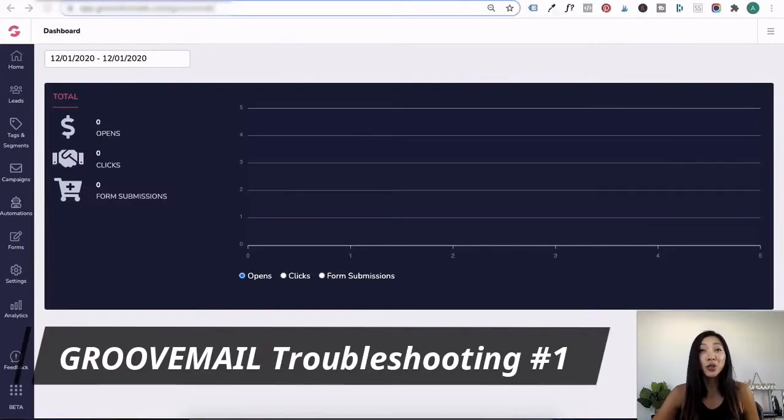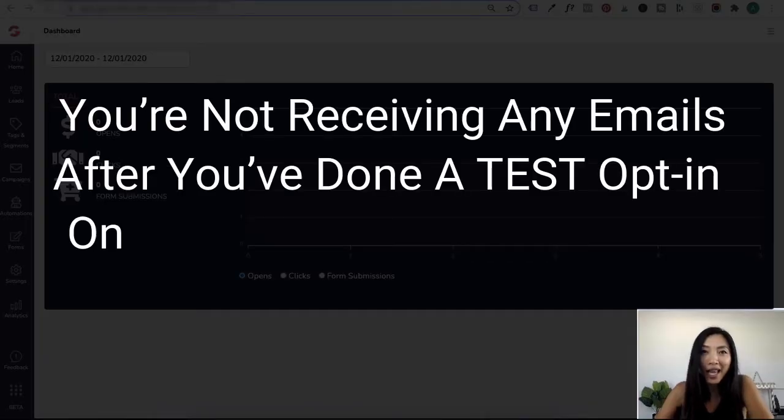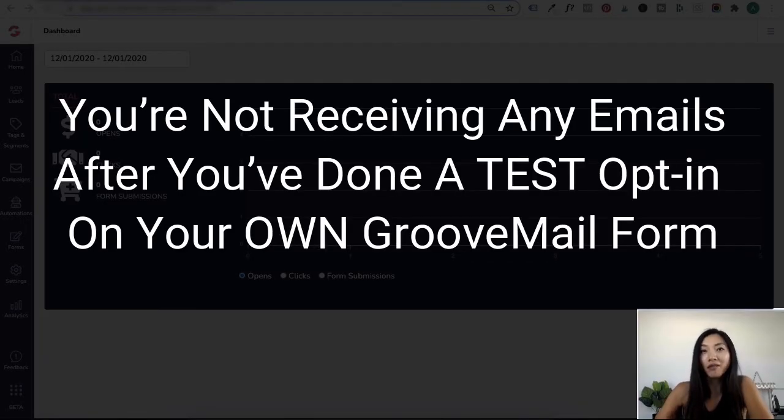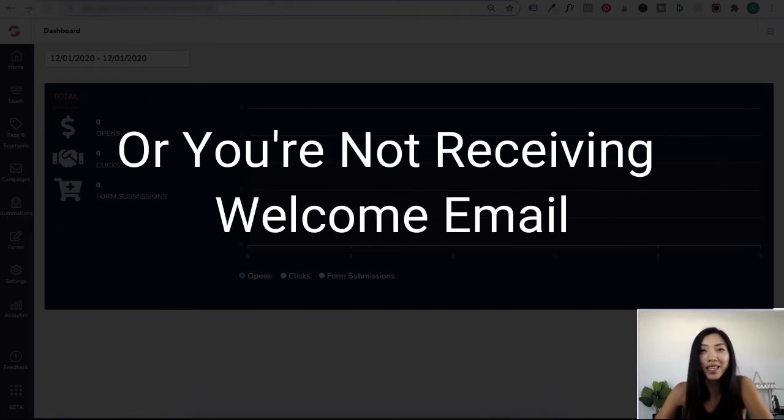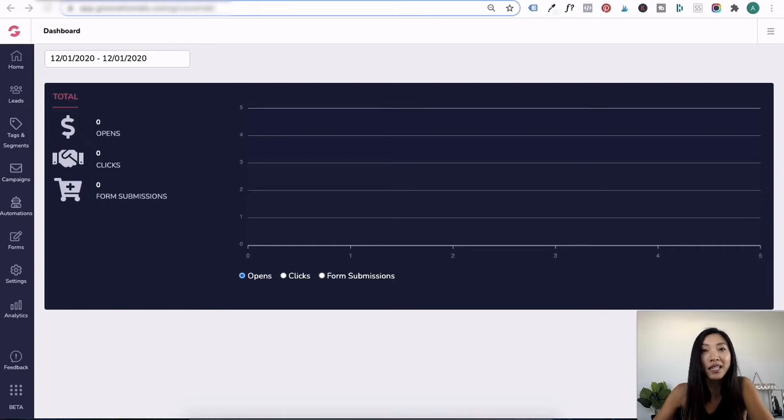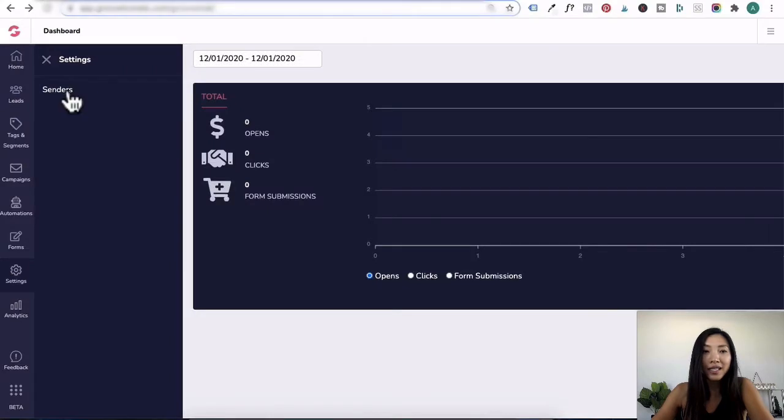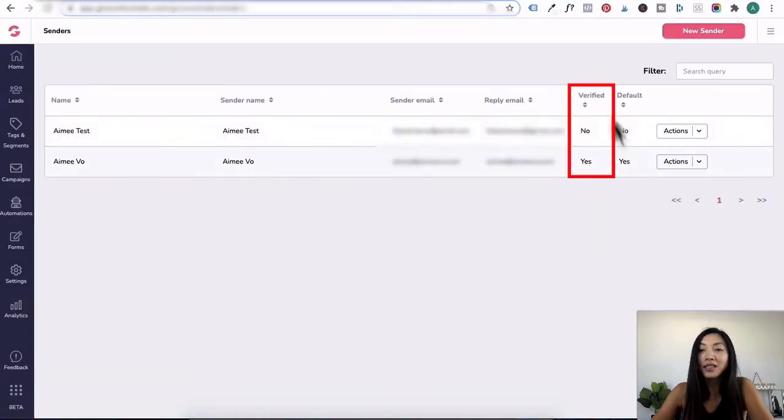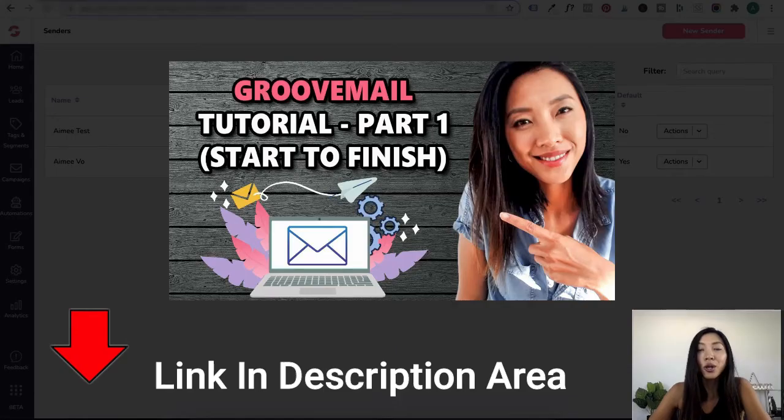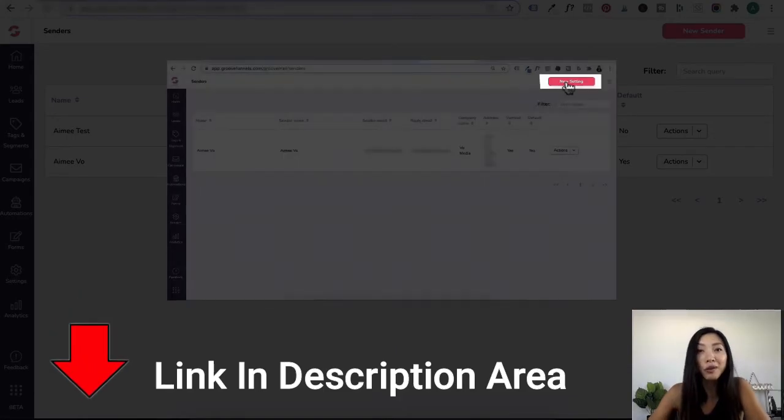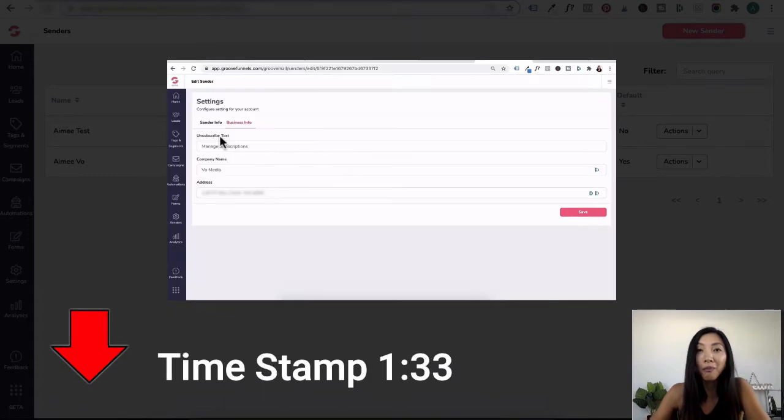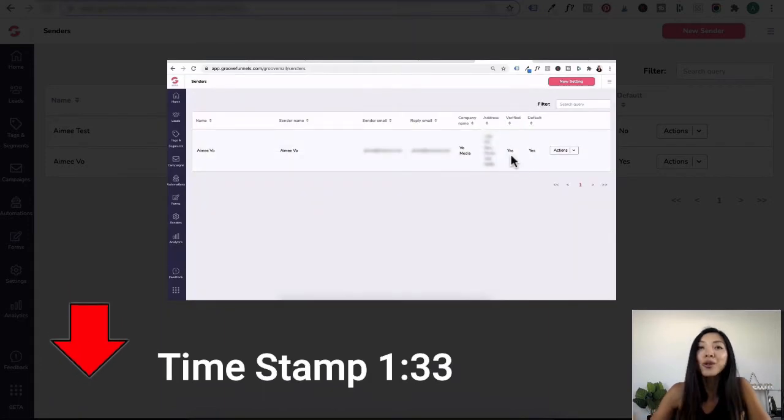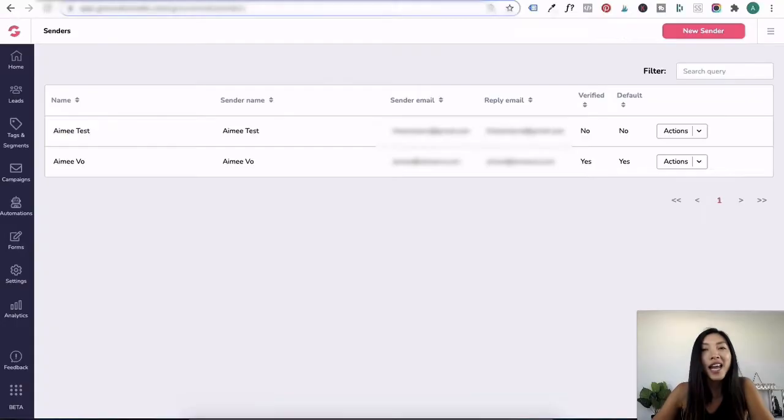GrooveMail troubleshooting number one: you're not receiving any emails after you've done your test opt-in on your own GrooveMail form or you're not receiving welcome emails. It's most likely you haven't got your sender identity verified. You'll need to head to GrooveMail, click on settings, senders, and under the column verified, that needs to go from a no to a yes. Check out part one of my GrooveMail tutorial and watch from the timestamp of one minute and 33 seconds in. You'll see the step-by-step instructions on how to set this up.